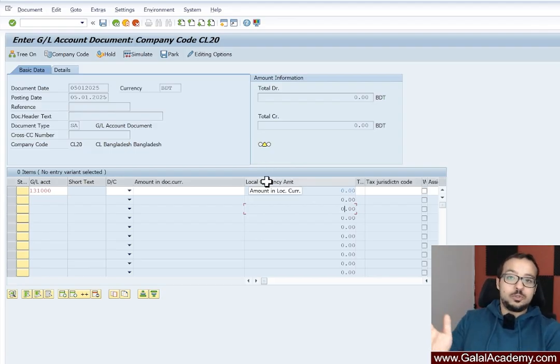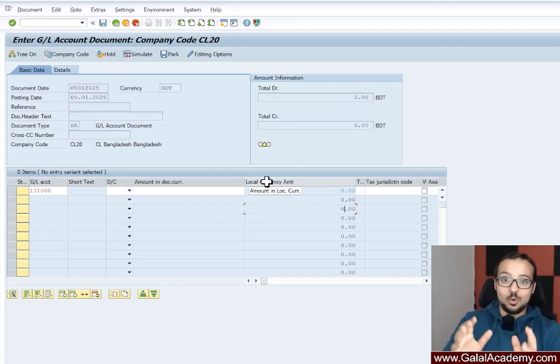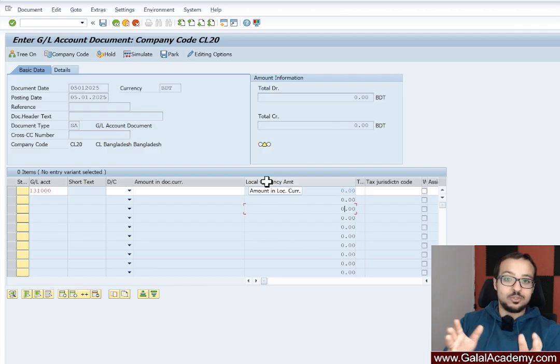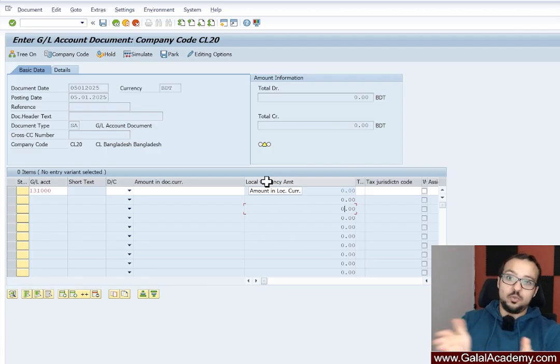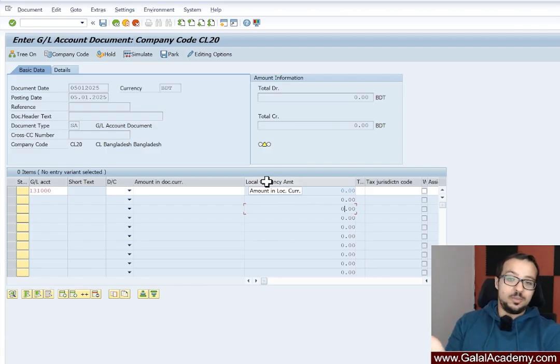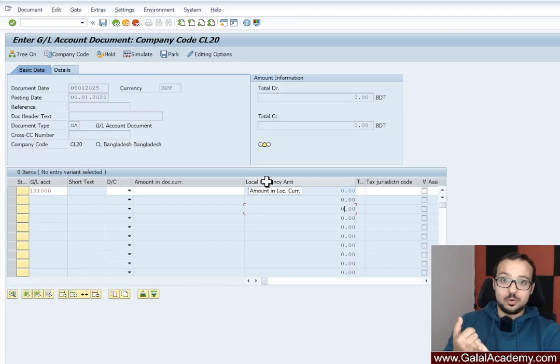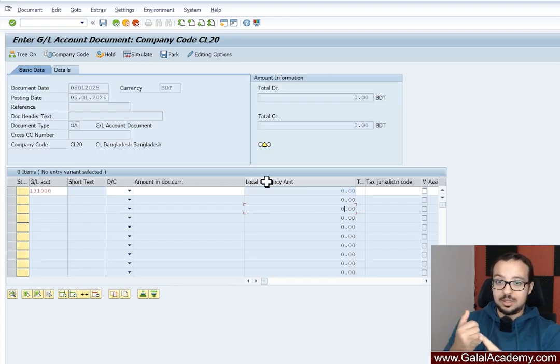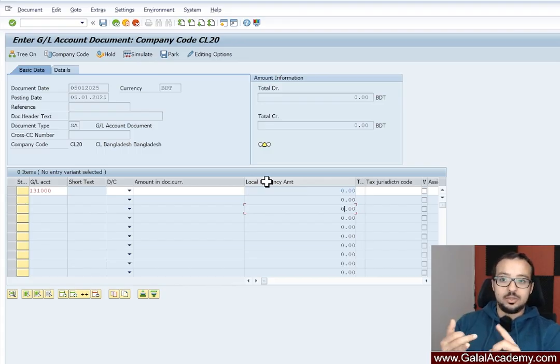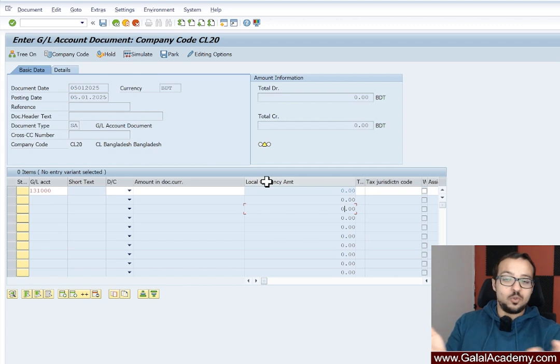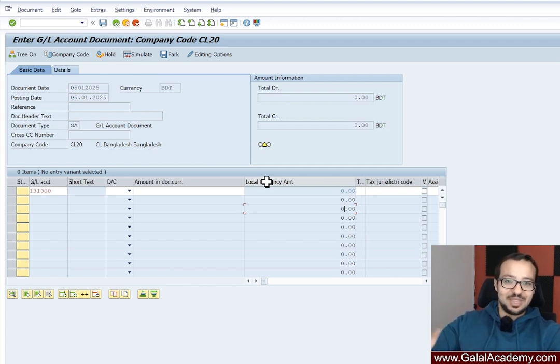I hope you understand the automatic posting only checkbox in the master data now. And if you face this error anytime, I hope that now you understand why we get this error that the account should only accept automatic postings and how to fix it. If you have any questions, don't hesitate to leave me a comment. Thank you for watching.